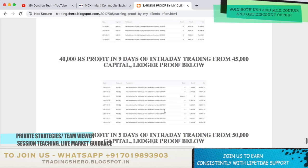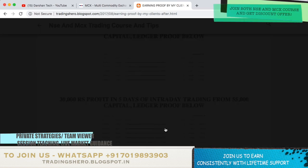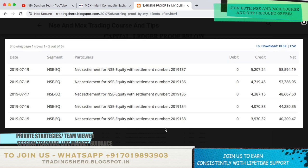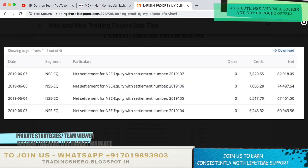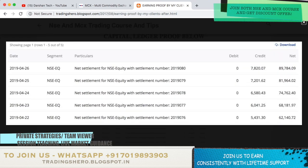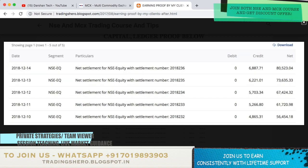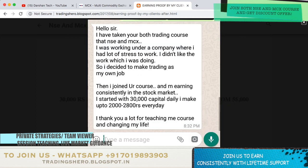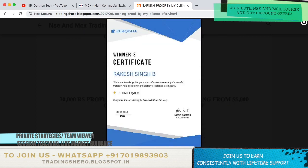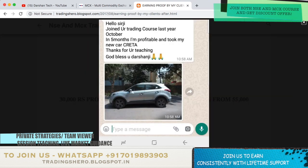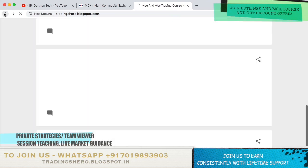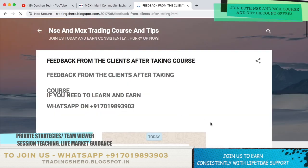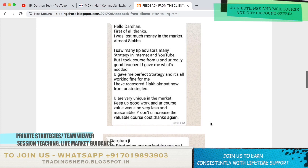A lot of people got into my trading program and now they are making money constantly, and people who had losses are now starting to recover their losses. You can watch all of these things with the earning proof and ledgers. If you guys are interested and motivated to make constant profit like this, you can join us today. Once you join us, you'll be getting lifetime support and live market guidance.